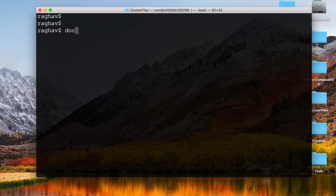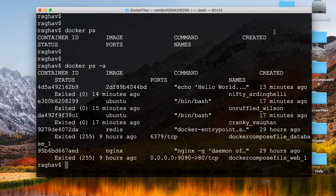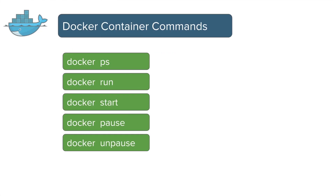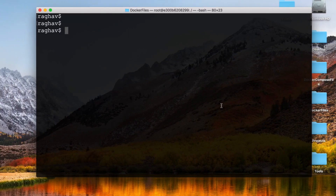Some of the commands for Docker containers: run 'docker ps' to check all running containers — as of now there is no running container on my machine. Use 'docker ps -a' to see all containers. We also have commands like run, start, pause, unpause, attach, kill, and rm.